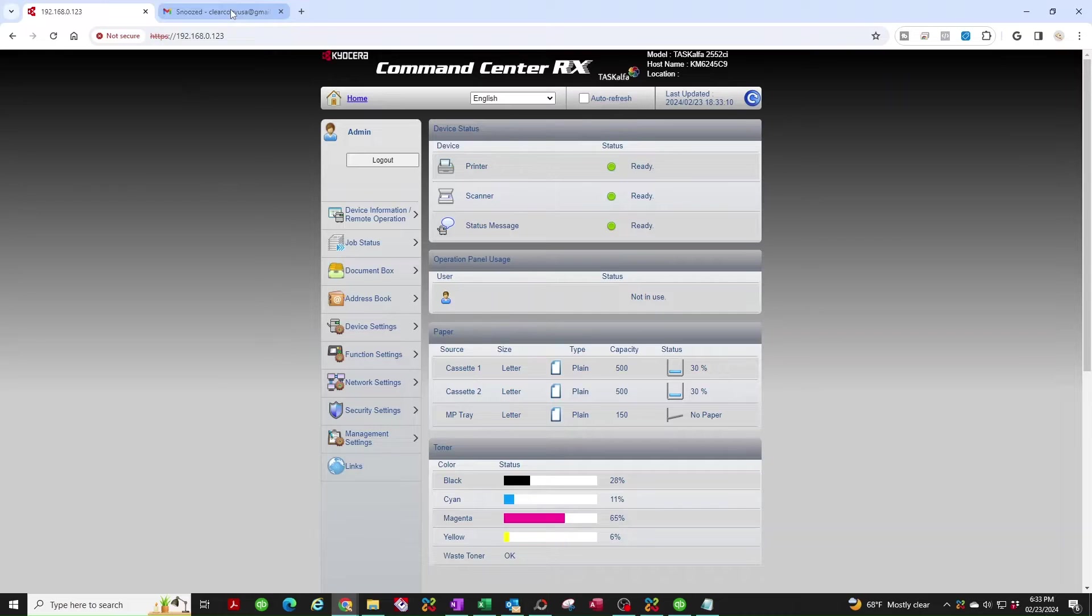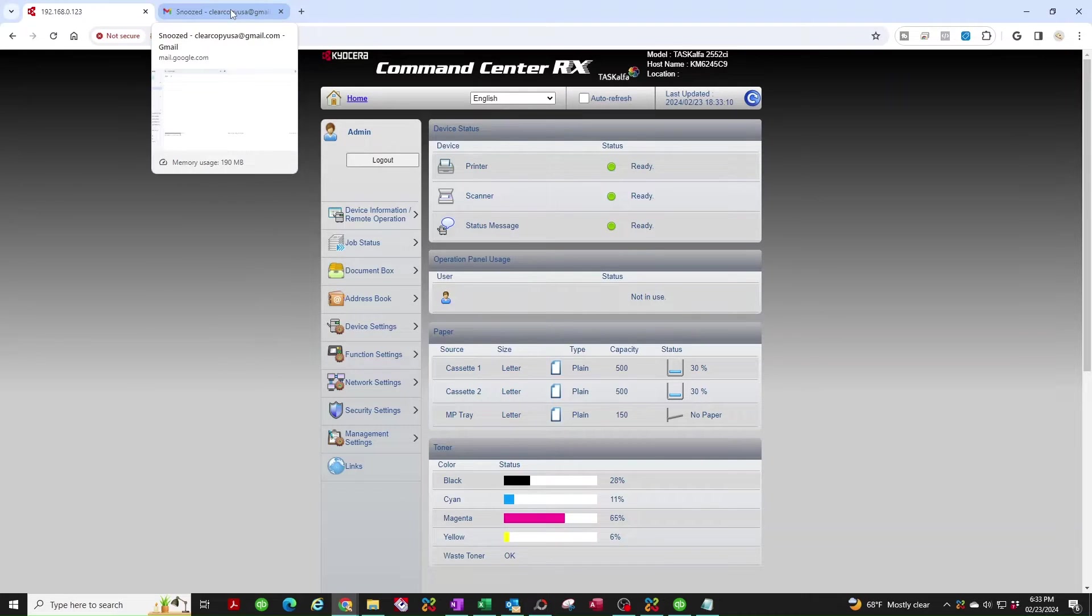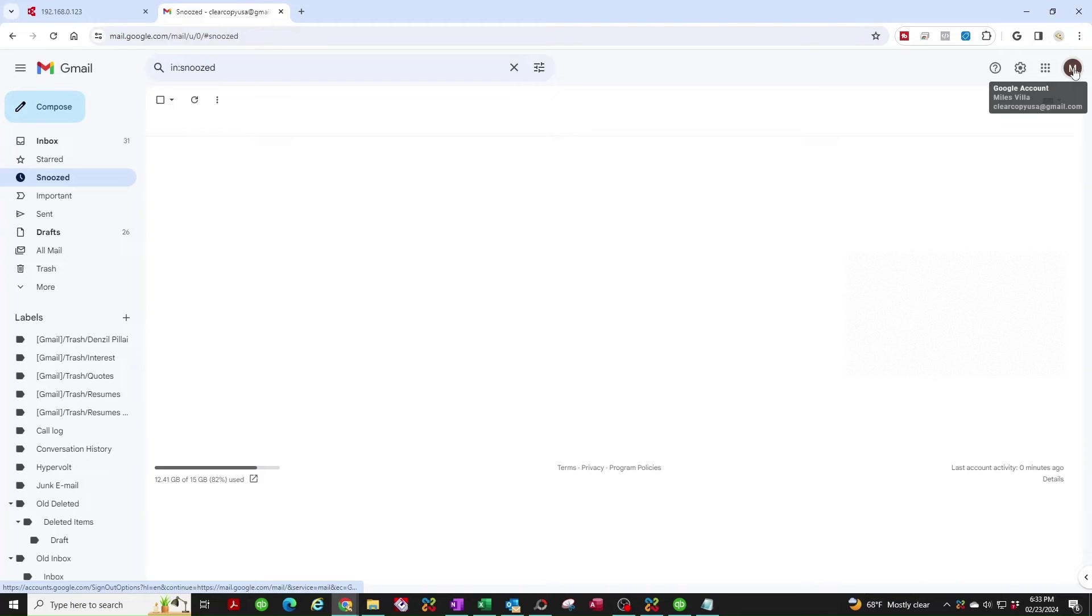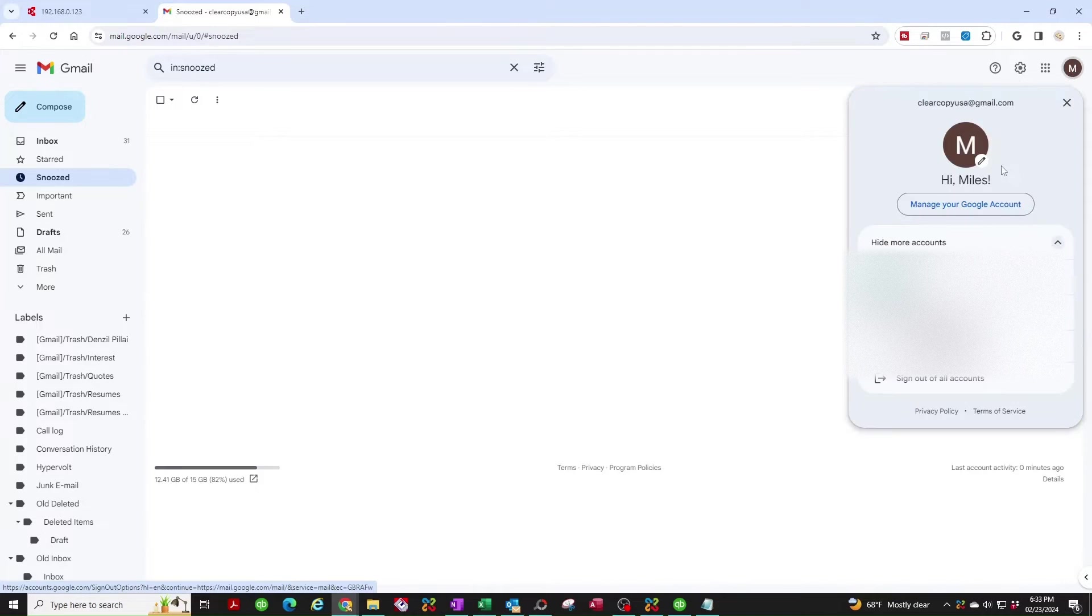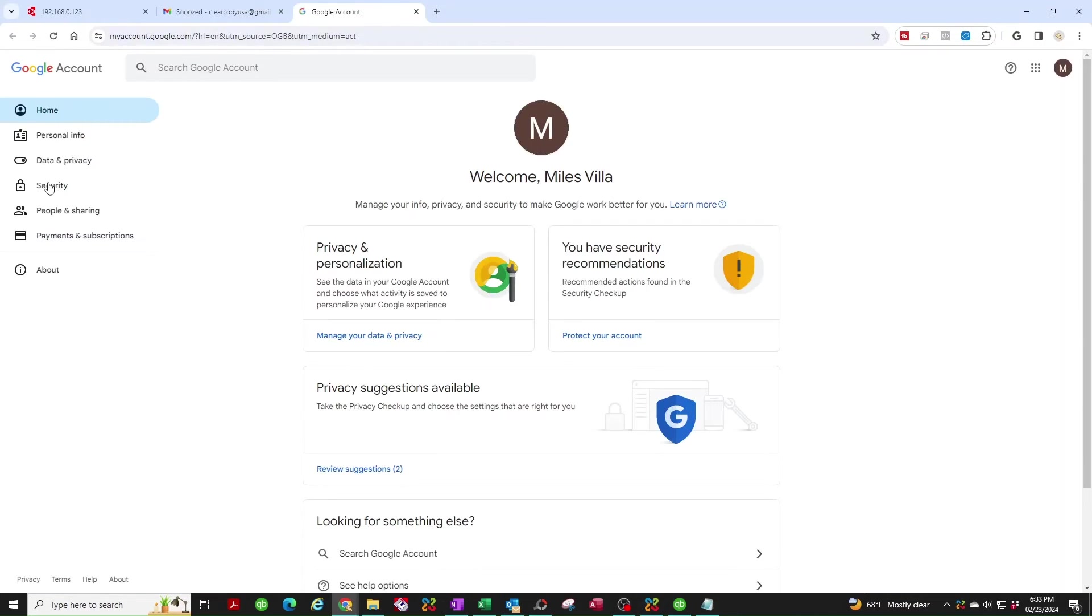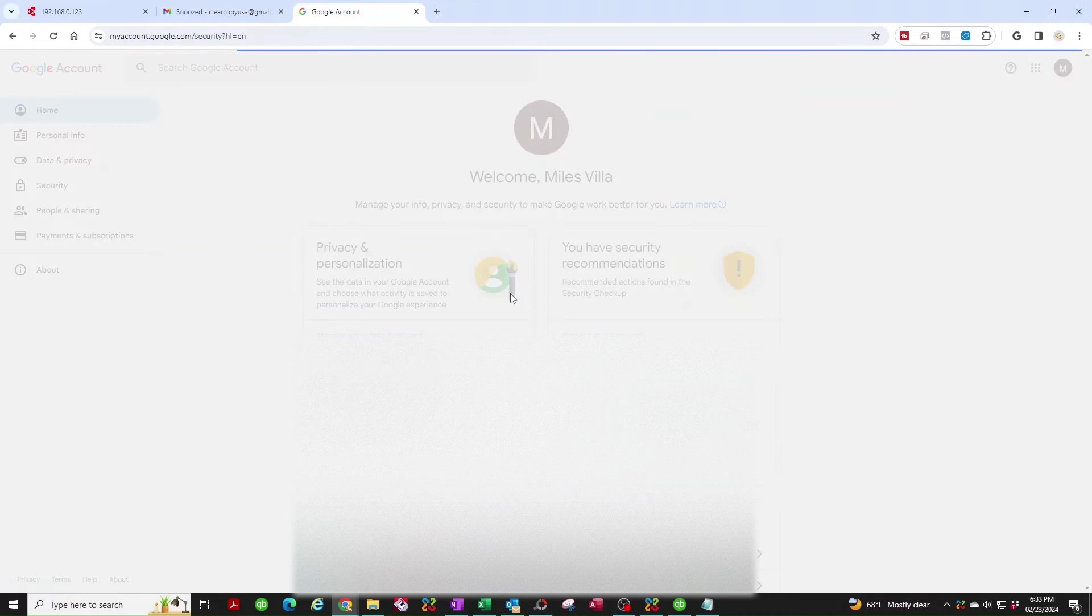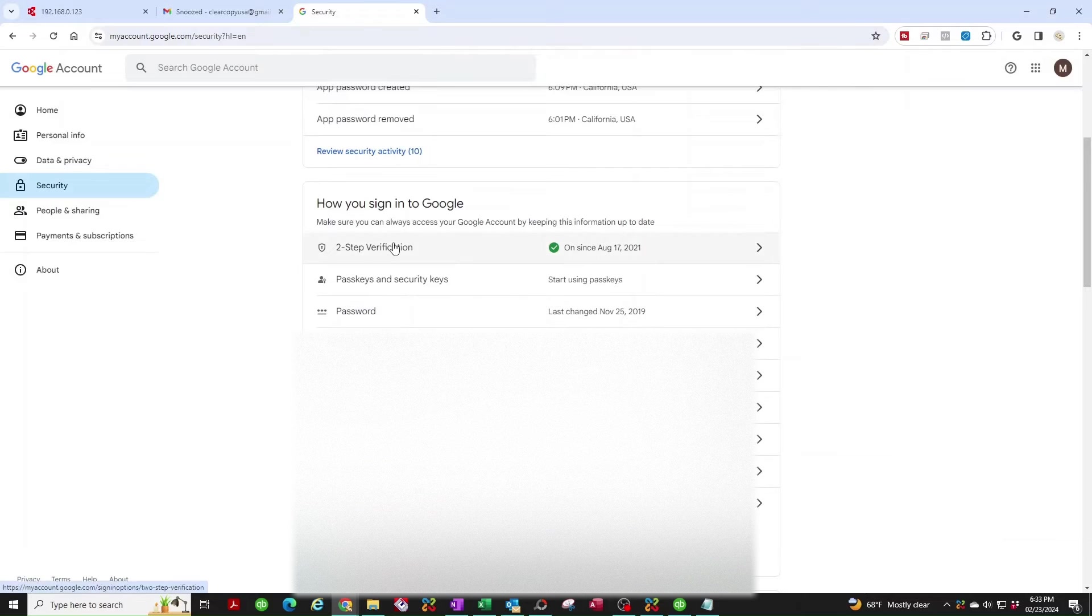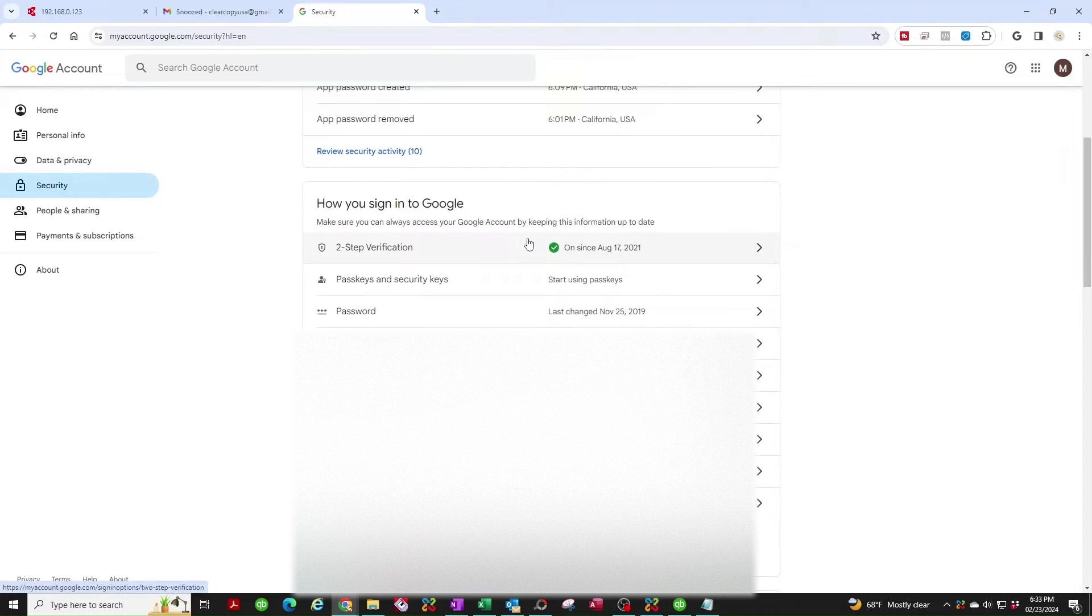Once you're able to log into your Gmail account, open it up and click here on the top right corner, your little logo there. Go to Manage Your Google Account, go to Security on the far left here. Scroll down to the two-step verification and this is off. Turn it on.